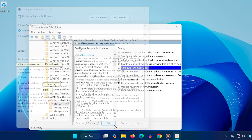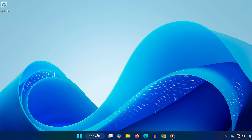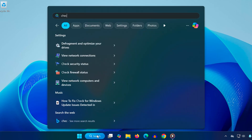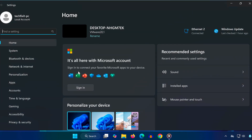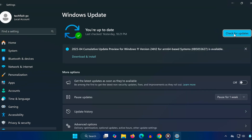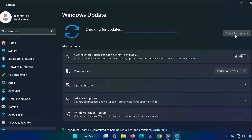Now that we've made the necessary changes, go back to Search and type 'check for updates', then click on it. The Windows Update page should now work properly and you'll be able to check for and install updates without any issues.